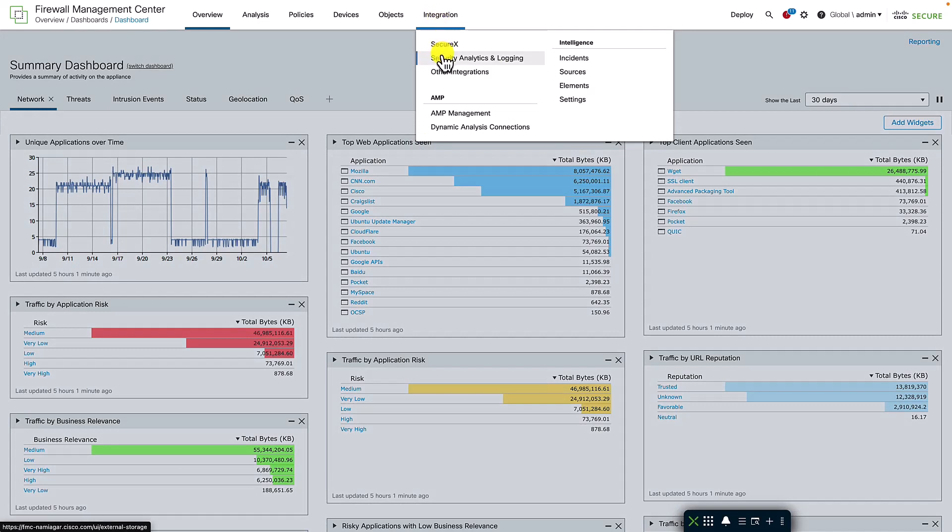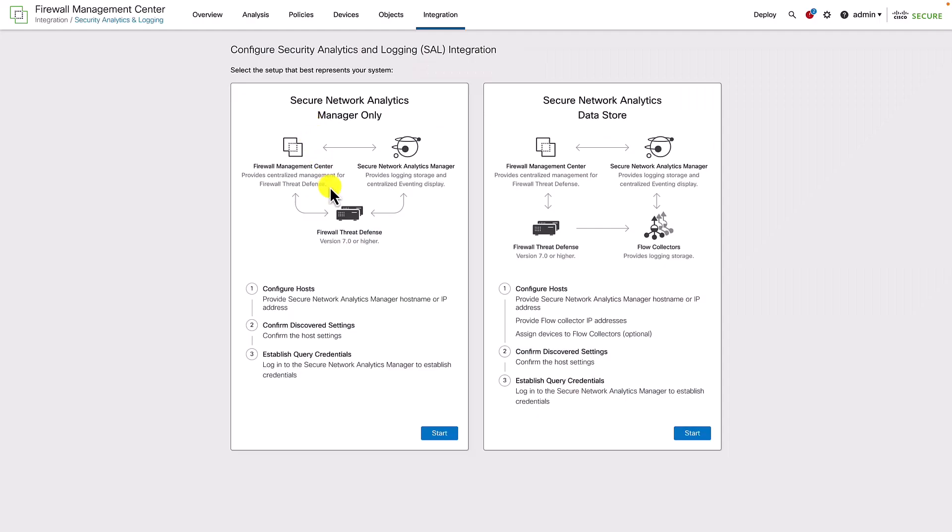The integration with Secure Network Analytics can be enabled through a simple wizard and is available as security analytics and logging under the integration top level menu.